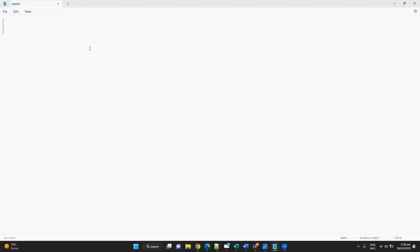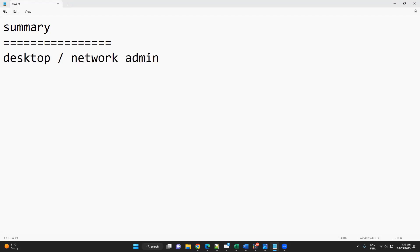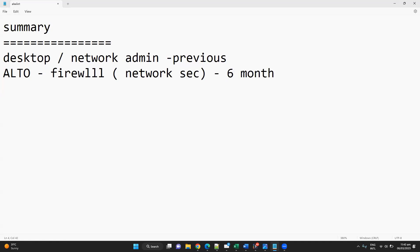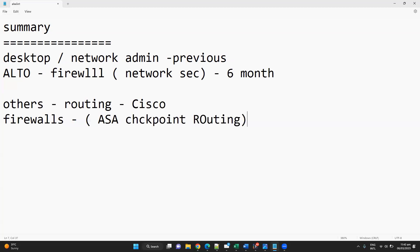Let's get into some counseling requirements. A quick summary of your profile: your previous role was more on the desktop network admin side, and your current experience is as a network security engineer. You've been in this role for about five to six months. In your company, other engineers work on routing and switching with specific Cisco devices, and there are other network security engineers working on ASA, Silicon, or routing-related things.